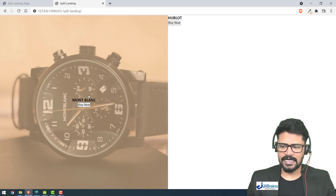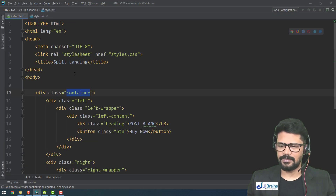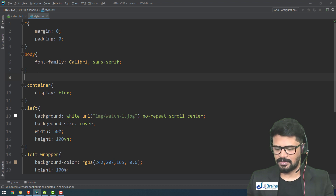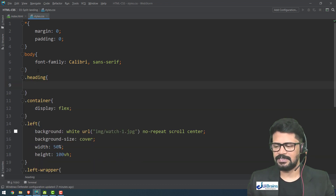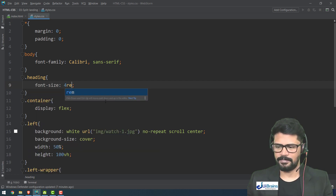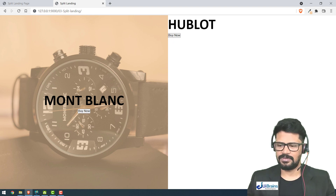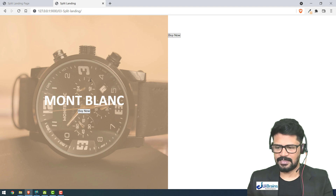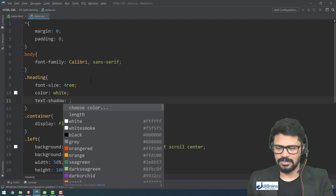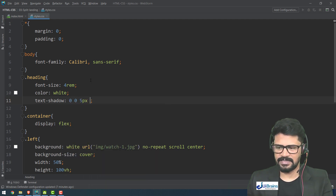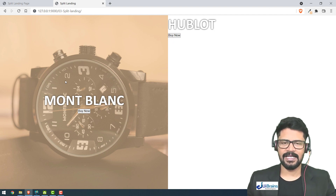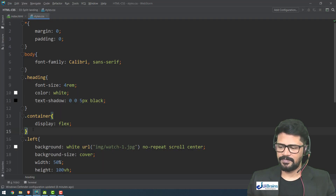The heading class is common to both left and right panels, so I'll write those styles once. For 'dot heading' I set font-size 4rem, color white, and text-shadow with values '0 0 5px black' — this shadow highlights the text on top of the image background.